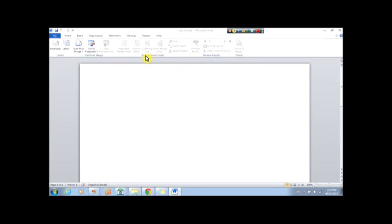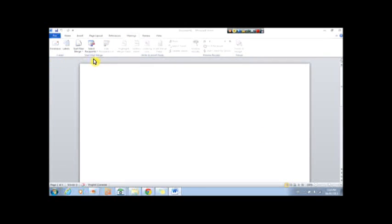Okay, so we are now on the mailings tab. We are only working with the create and start mail merge sections, so it should be pretty simple.